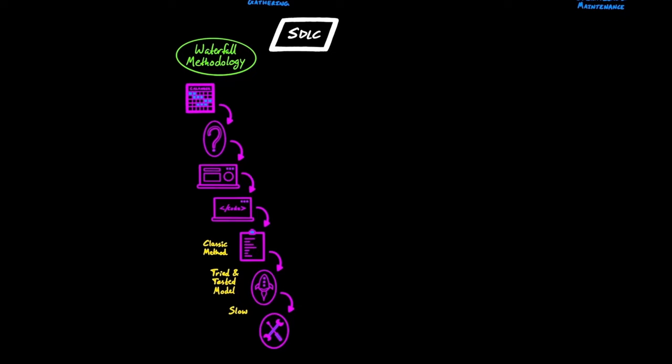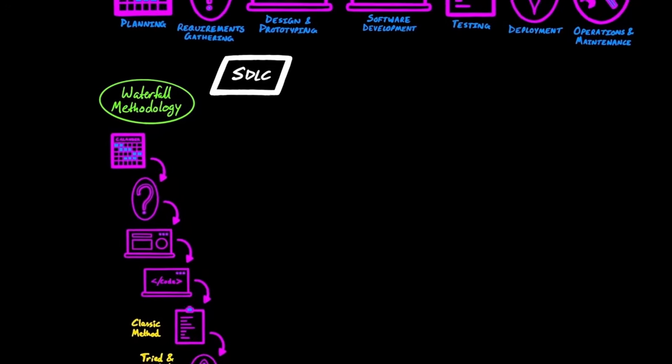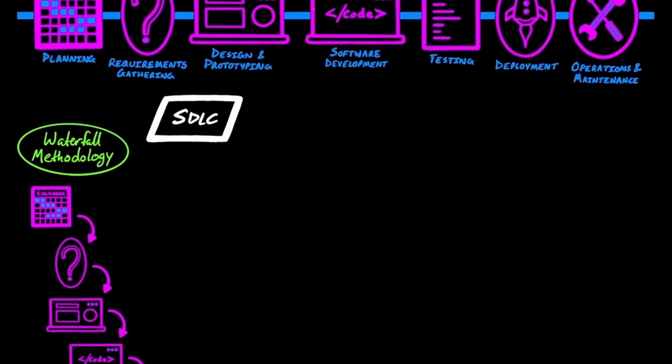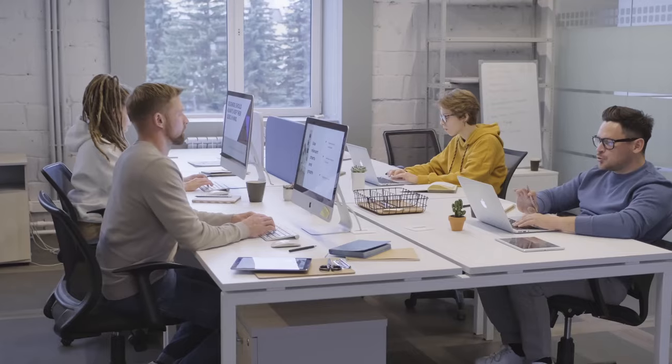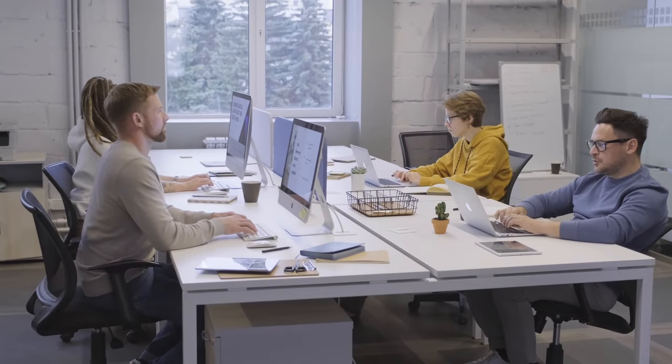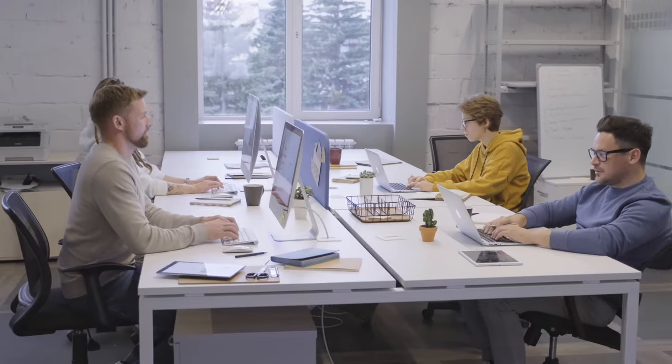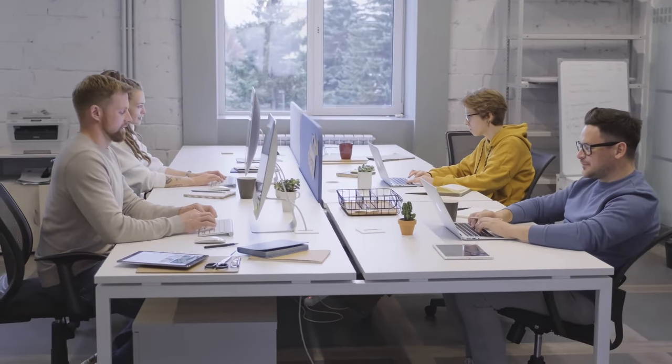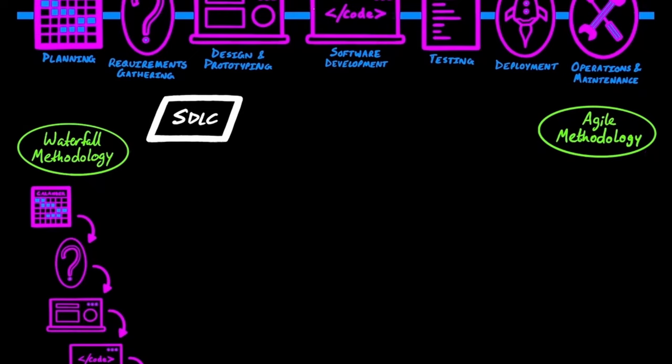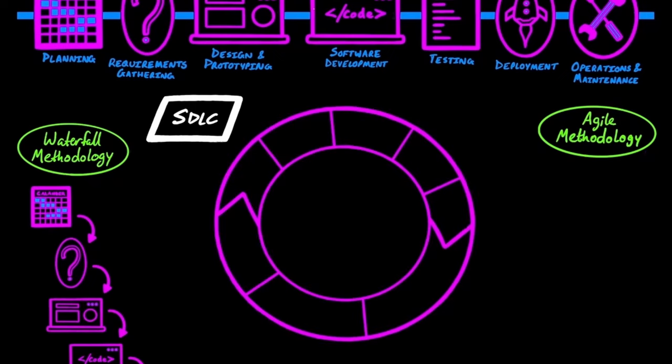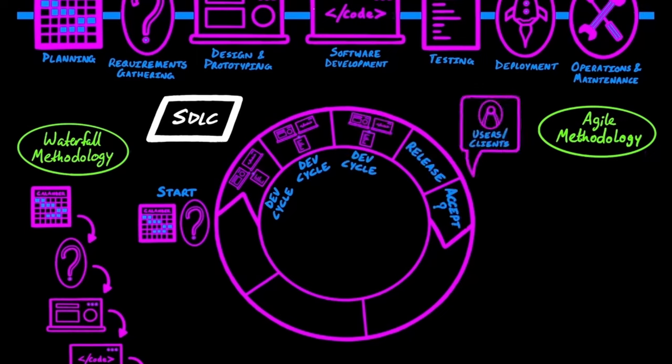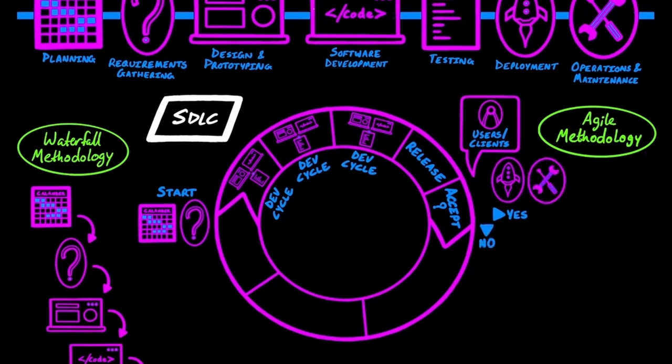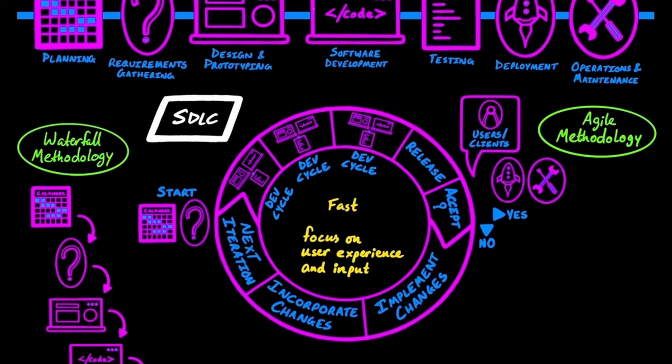A more modern SDLC approach for both startups and larger enterprises is the Agile methodology. It requires the ability of the team to adapt at every stage of the development process. It also encourages evolutionary development, early delivery, and continuous improvement of the software. At a macro level, development with Agile looks something like this. You start the project and go through your development cycles, and when the release is near, you work with end users to confirm if the project can be deployed. If not, then the requested changes should be implemented and incorporated into the project, and then proceed to the next iteration. This method is much faster than waterfall, and it puts greater emphasis on the user experience and input.